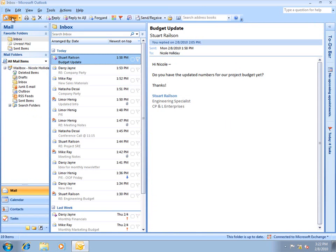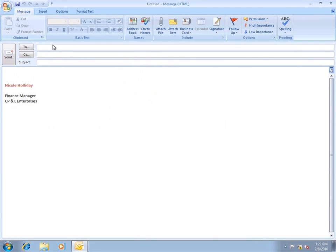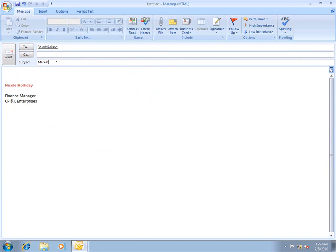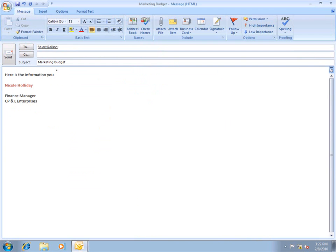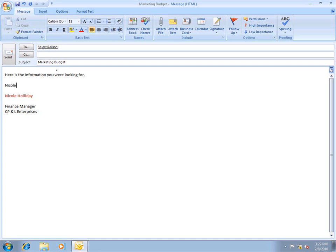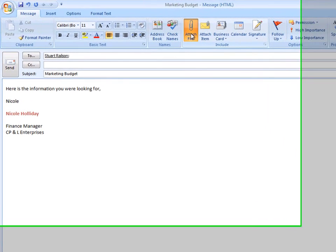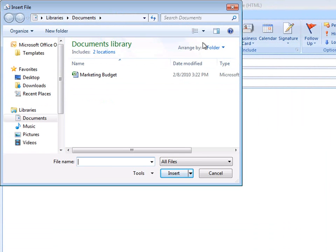I'll click New to create a new email message, which I'll address to Stuart Relson, who is another user in the CP and Dell Enterprises domain. Now I'm going to attach the spreadsheet that we opened earlier to this message.